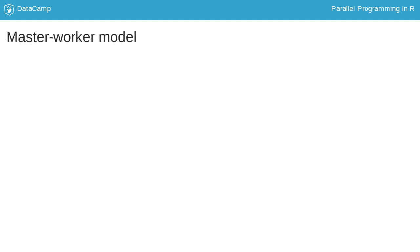Instead, you will learn about the master-worker model, which is simple yet very powerful.